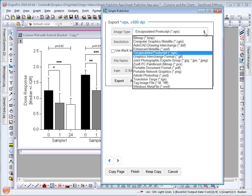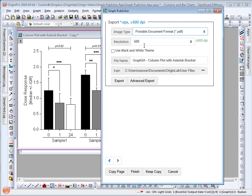In the last page I can export my graph. I will select PDF and keep the resolution as 600. I can choose to export the graph as black and white.